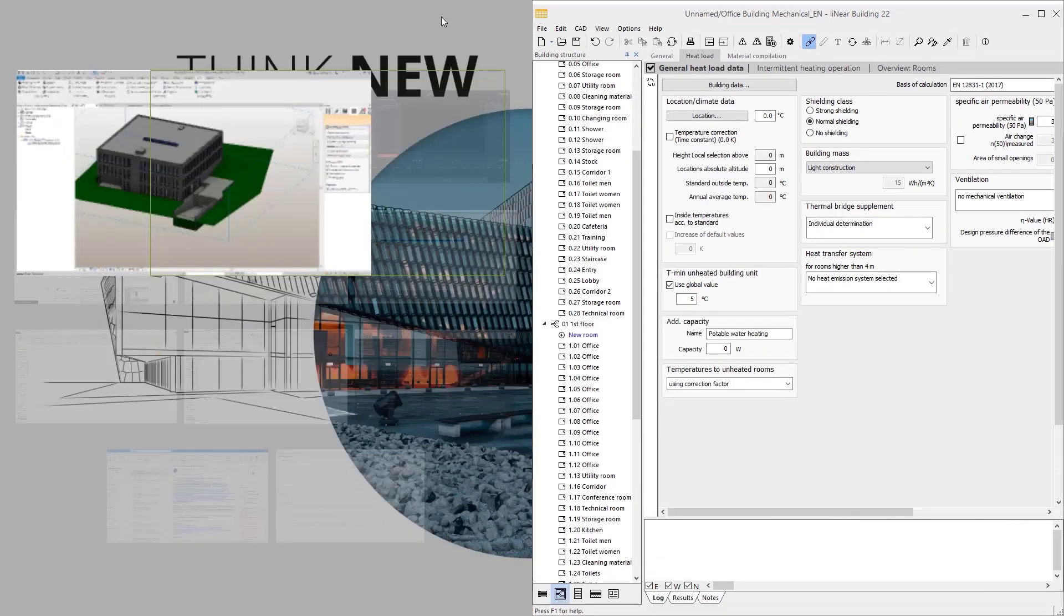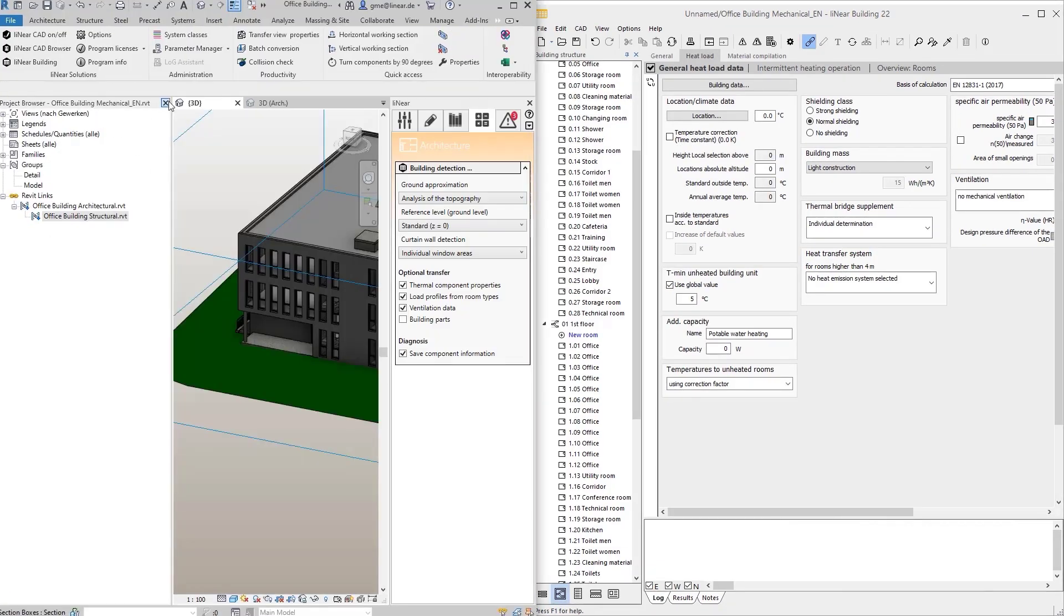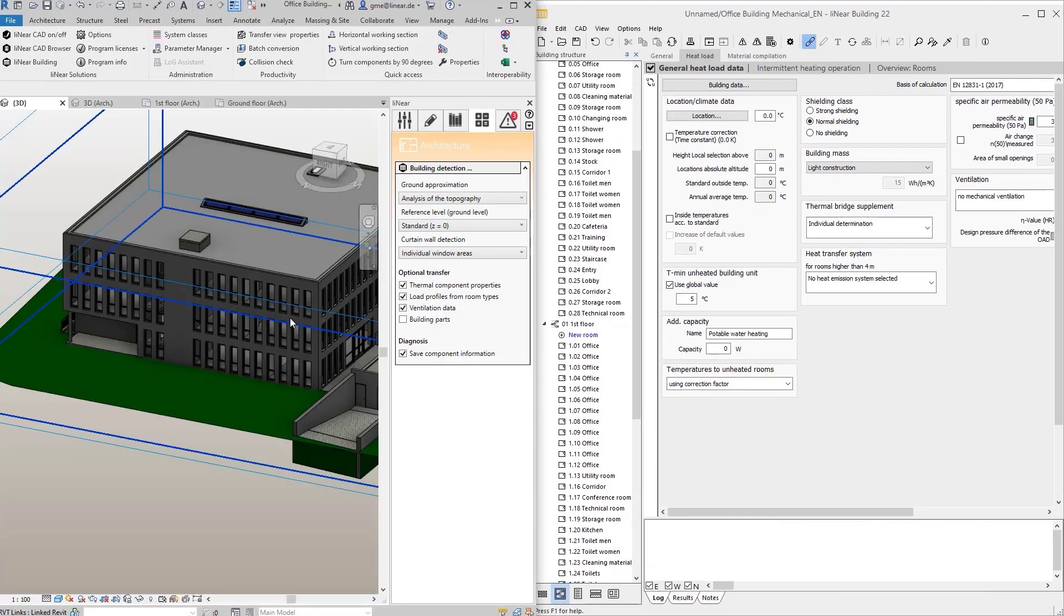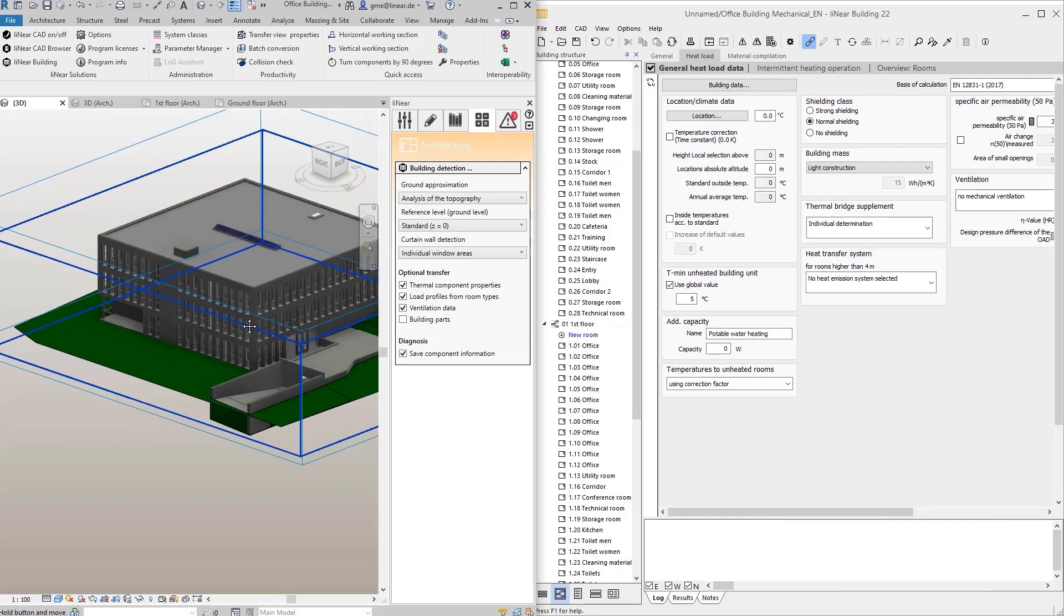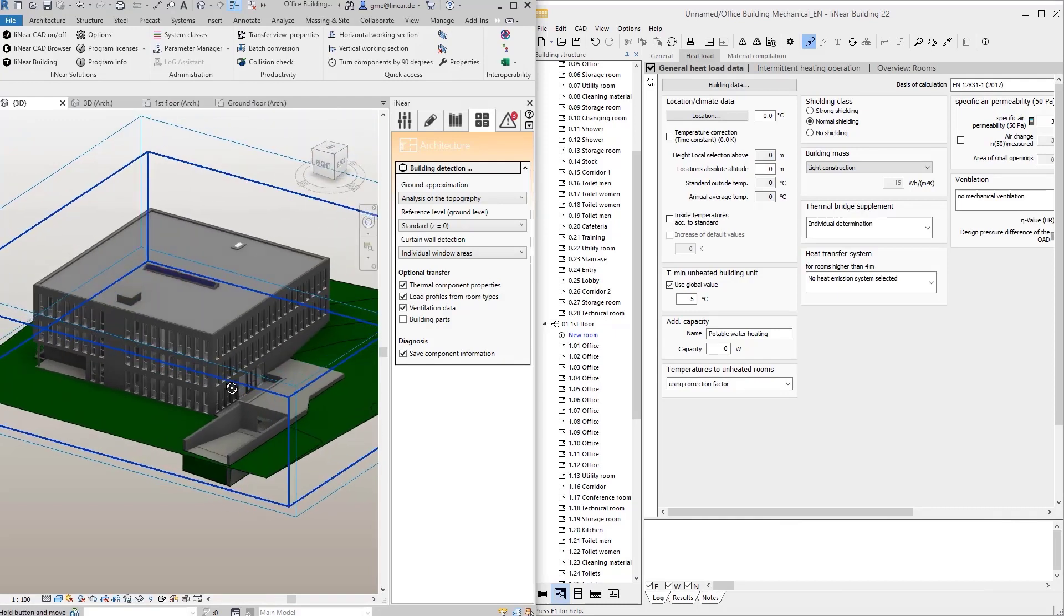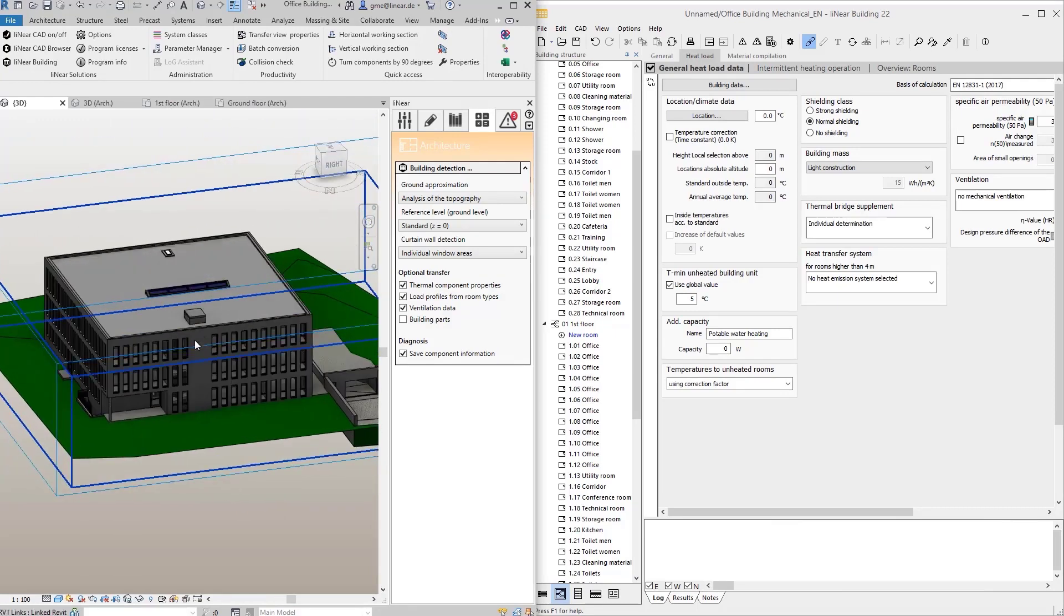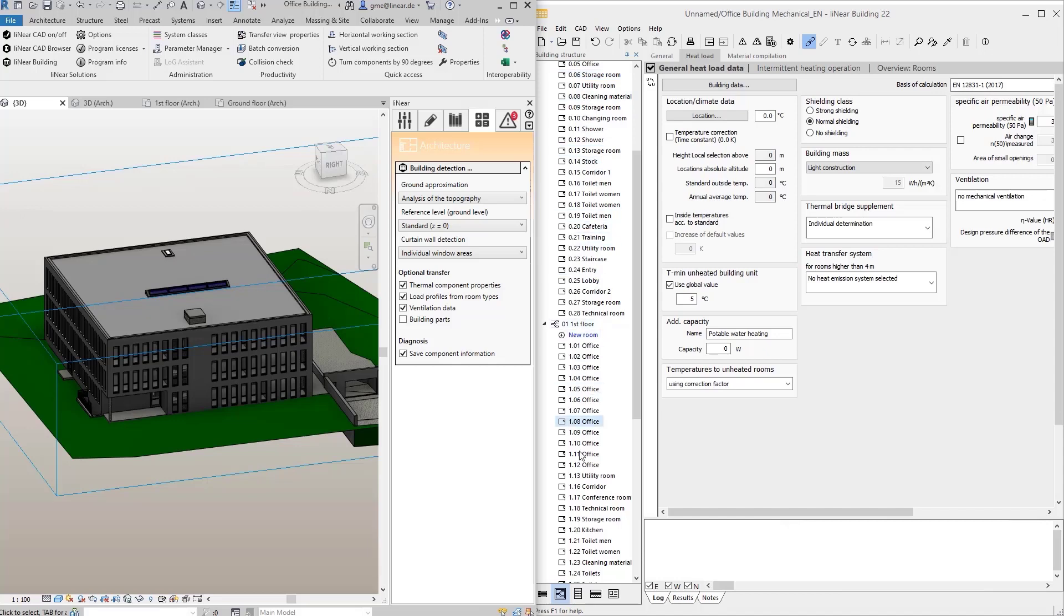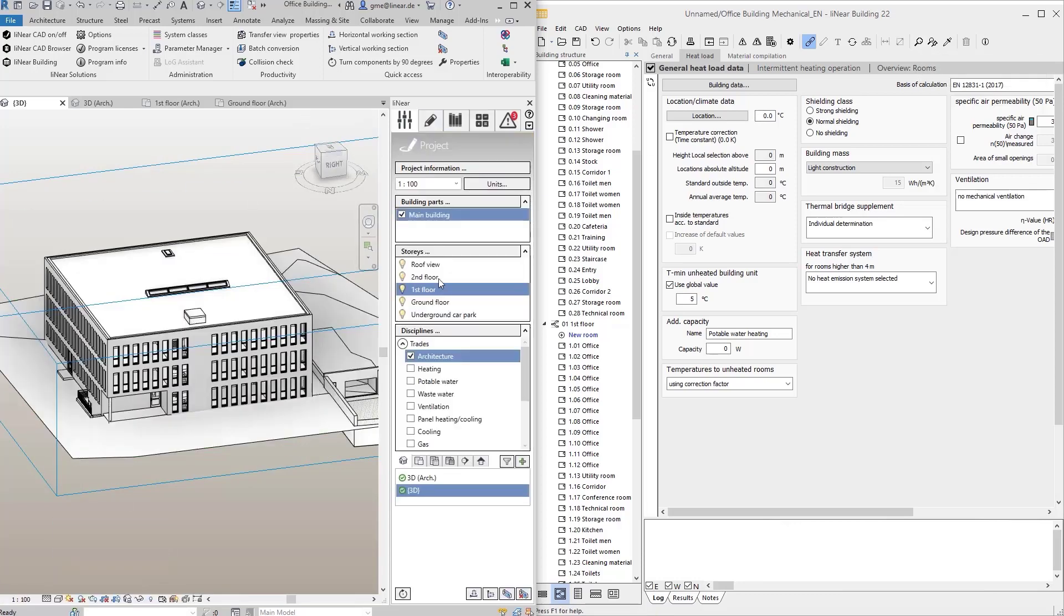I now arrange the windows side by side and use some special situations to show you the performance of the detection and the interaction between Linear building and Revit. For this, it is recommended to set the display to hidden lines, as well as the architecture to transparent.